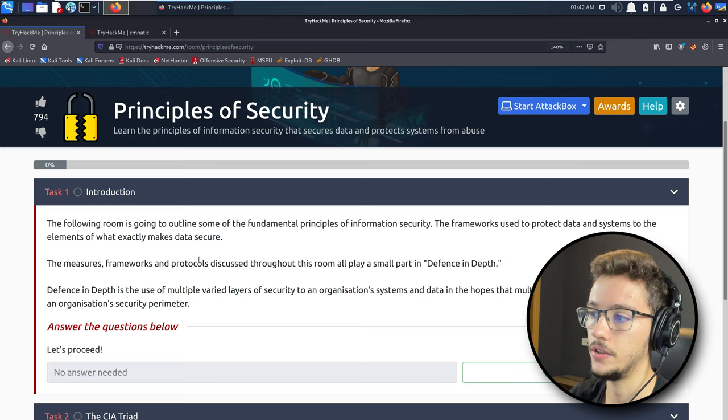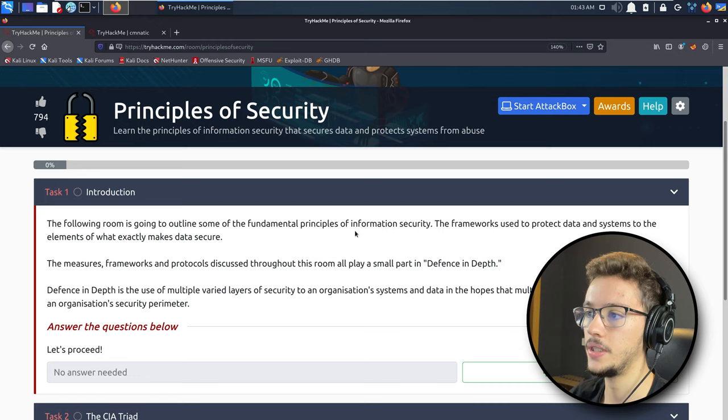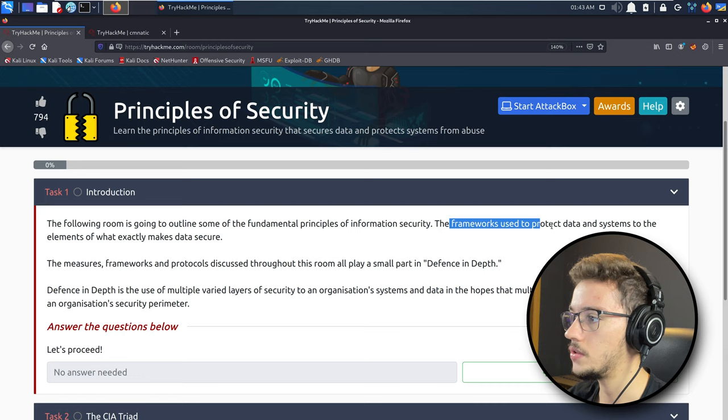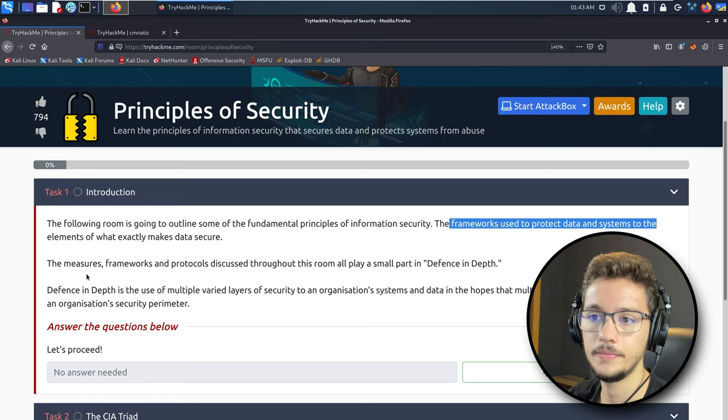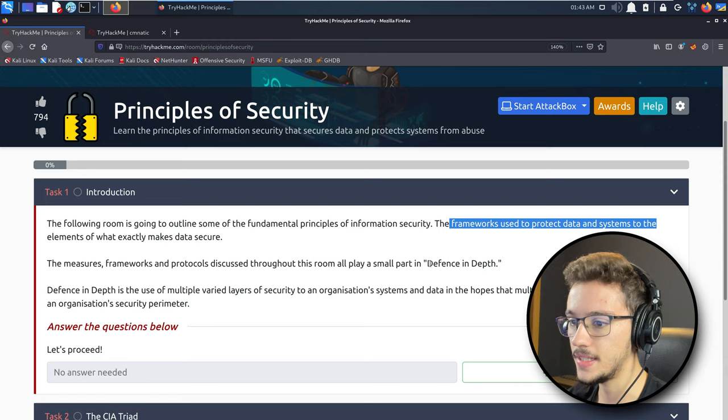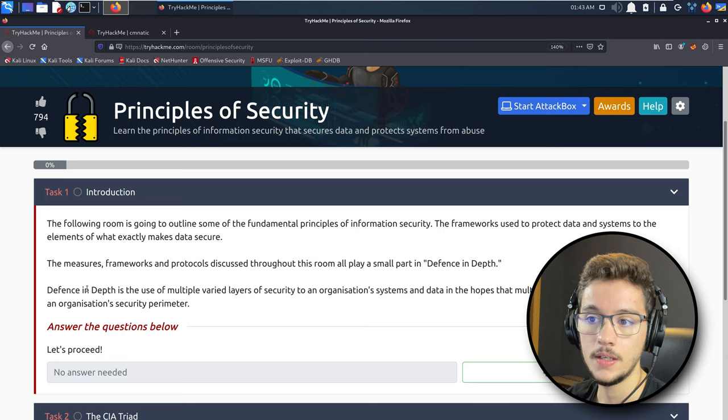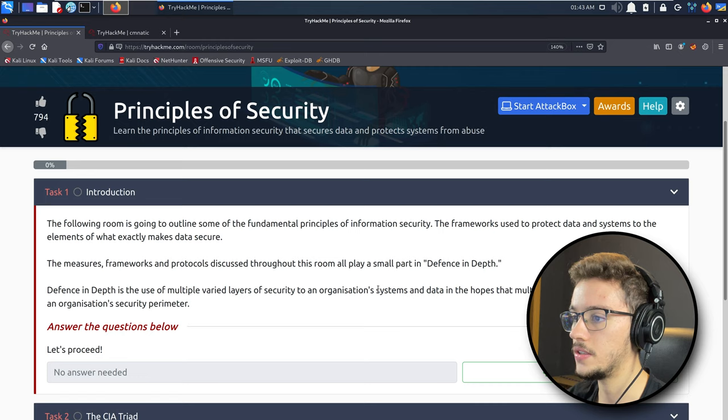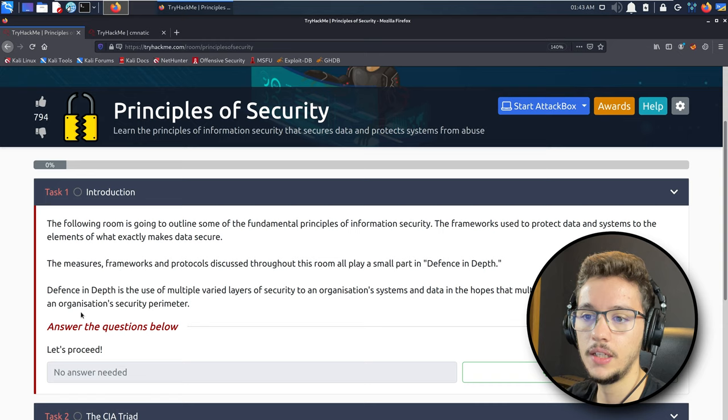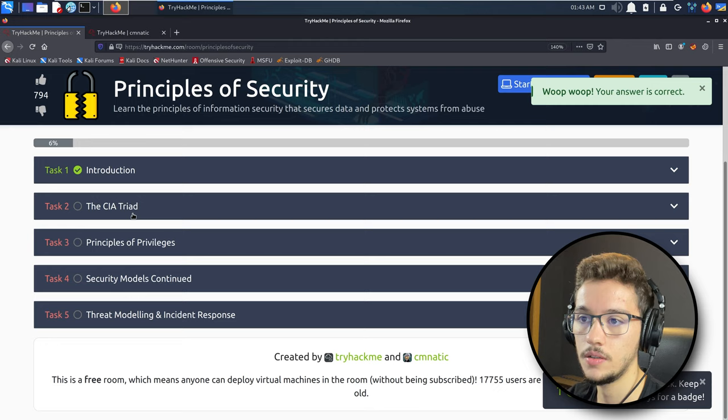This room is going to outline some of the fundamental principles of information security, the frameworks used to protect data and systems. One concept I can see right off the bat is defense in depth. Defense in depth is basically a set of measures, frameworks, and protocols working at the same time to make sure you have the best security posture possible. It's the use of multiple varied layers of security to provide redundancy in an organization's security perimeter.